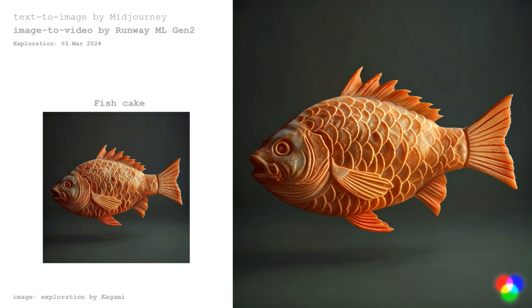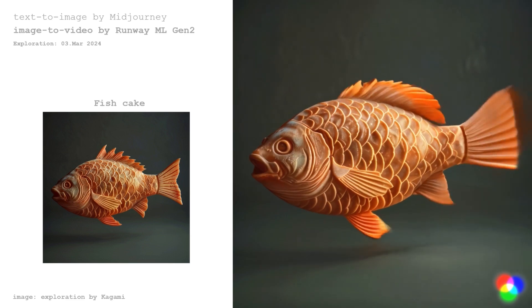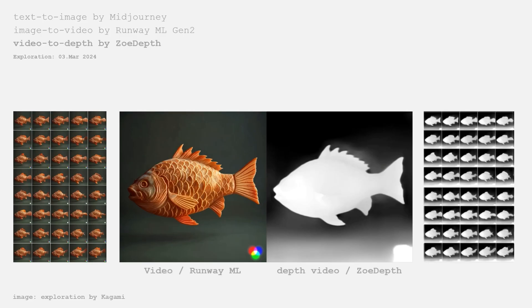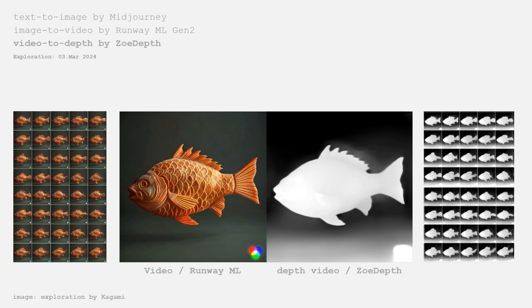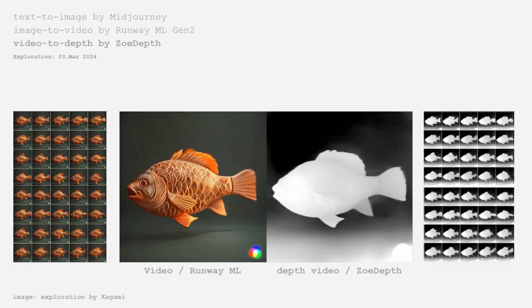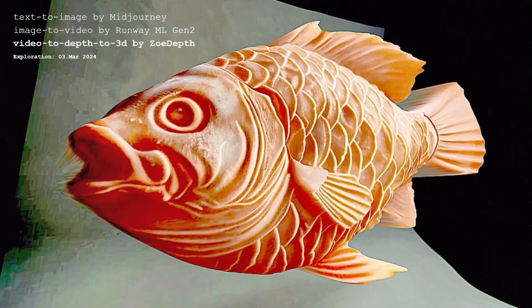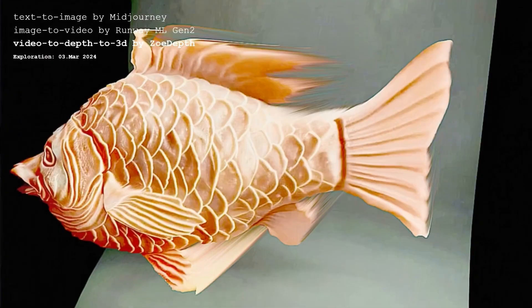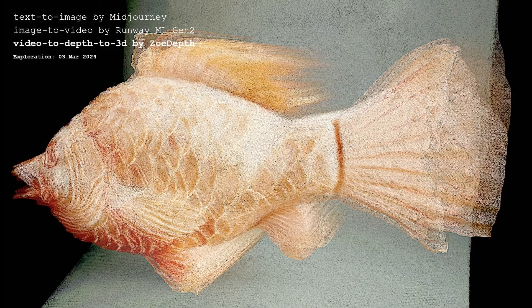In this study, the image is generated with Midjourney and the video is generated with the image-to-video function in RunwayML. From each video frame, a depth map is generated by ZoeDepth, and a sequence of depth maps could be combined as a video depth. 3D output could be generated from each depth map, enabling 3D scenes from multiple viewpoints. This is an overlay of 10 frames of 3D.